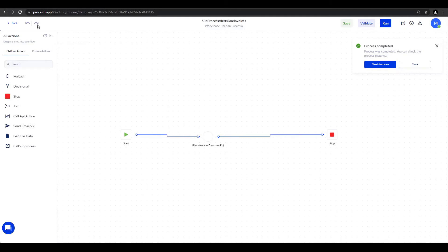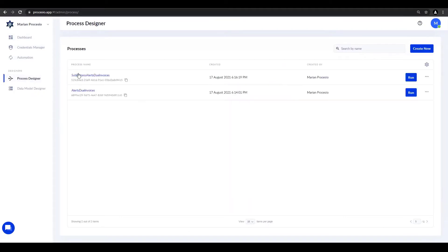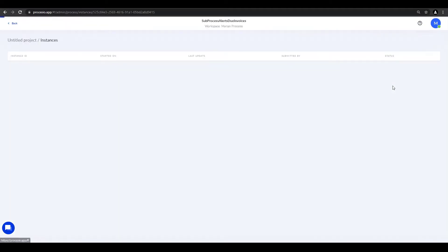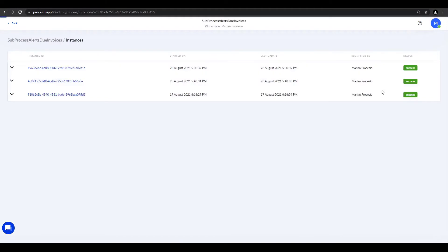We go back on the process design main page, open the more actions window and click on view instances. Now we can see that this process successfully ran three times.